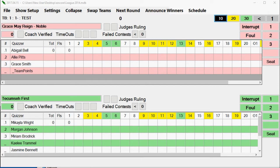Scoring — important note: scores are assigned to seats and seats are assigned to quizzers. You cannot assign a quizzer points unless they are seated.